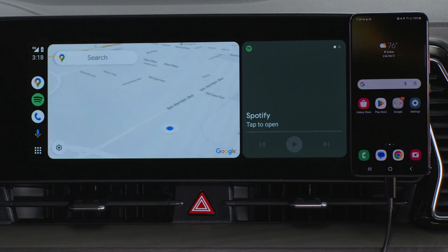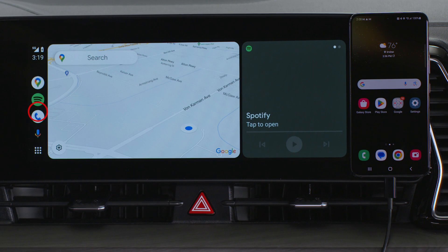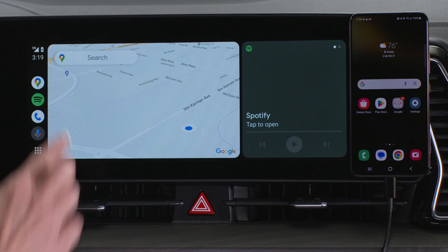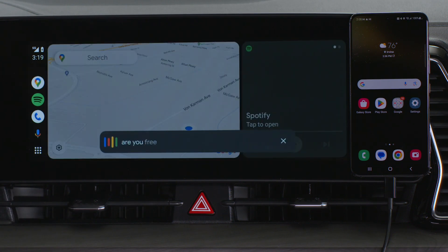On the Android Auto home screen, you'll see a map showing your current location and your common apps like map, music, phone, and the microphone for Google Assistant. The microphone button is where you can get assistance from Google, make a call, or send a message.